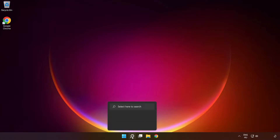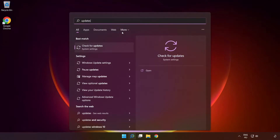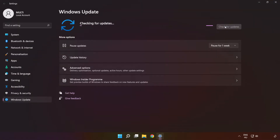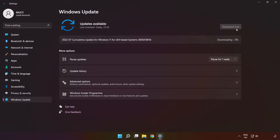Click the search bar and type 'update'. Click 'Check for updates'. Wait for it to complete. After completed, click close, then restart your PC.